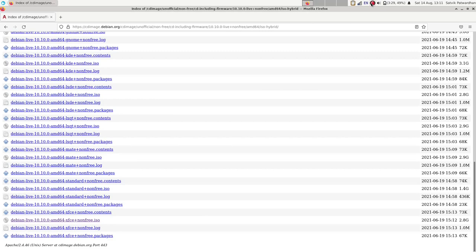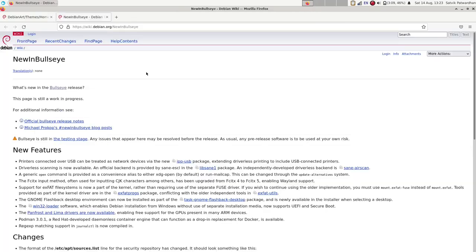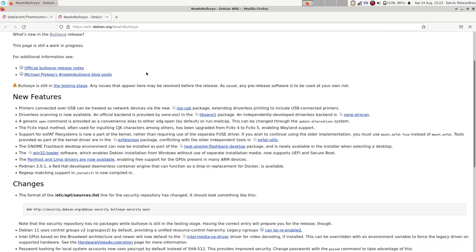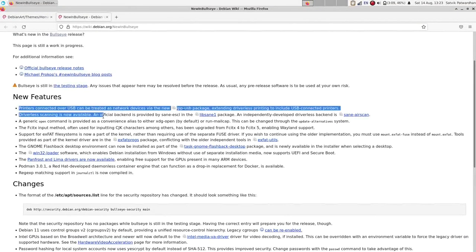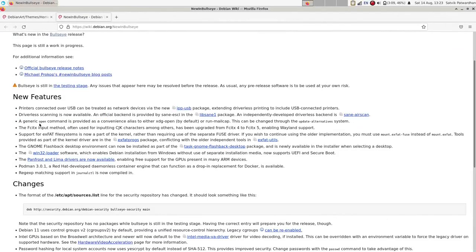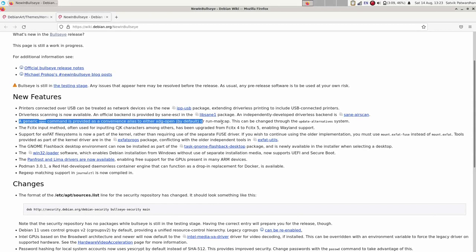Some of the new features in Debian Bullseye include better support for driverless printing and scanning. Scanning is now available, it was not available earlier. A new open command has been added so that you can just open a file using the terminal, and it will be opened by whatever the default application for opening that file is.